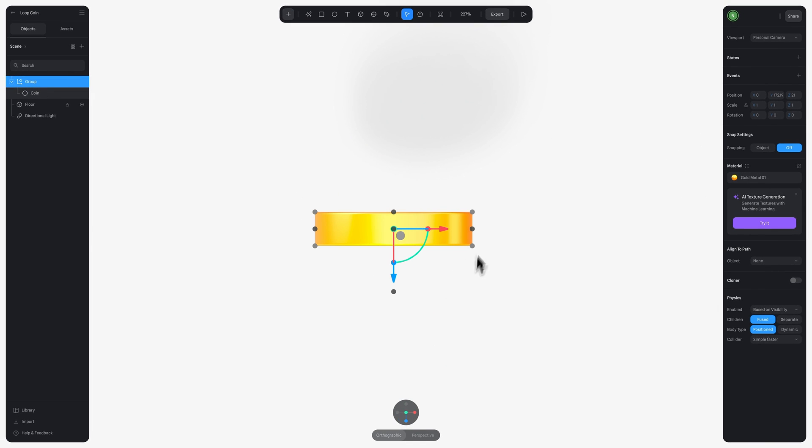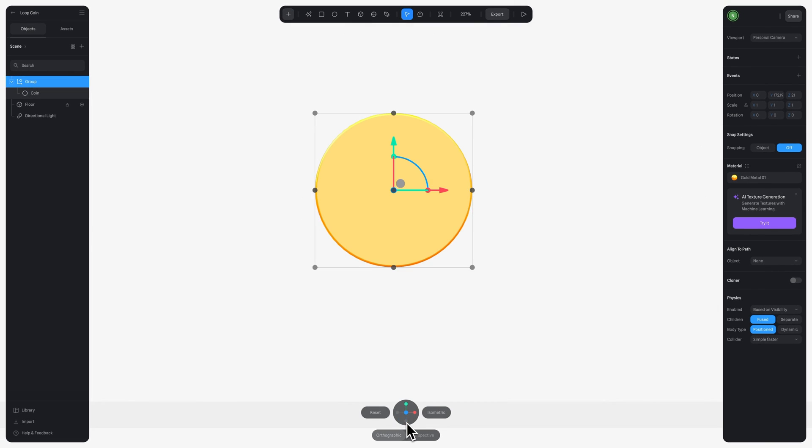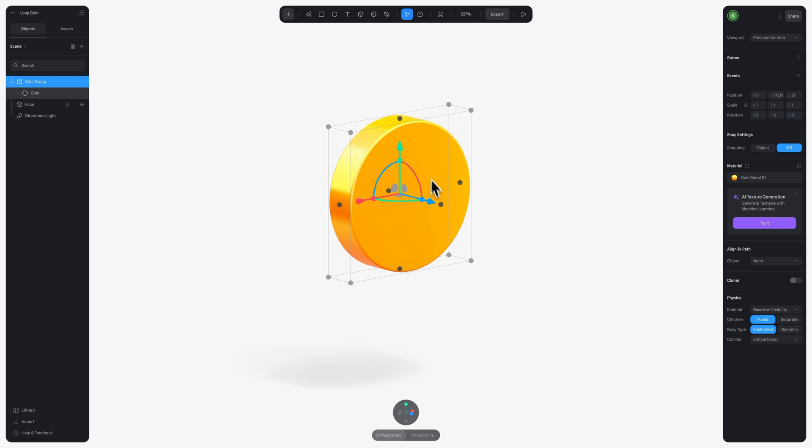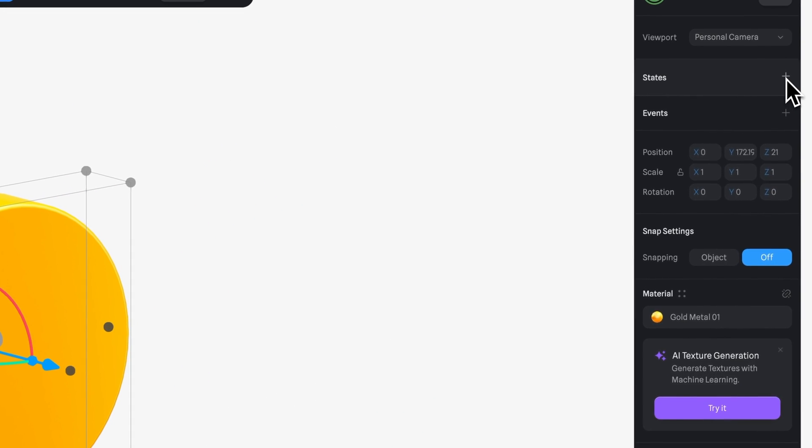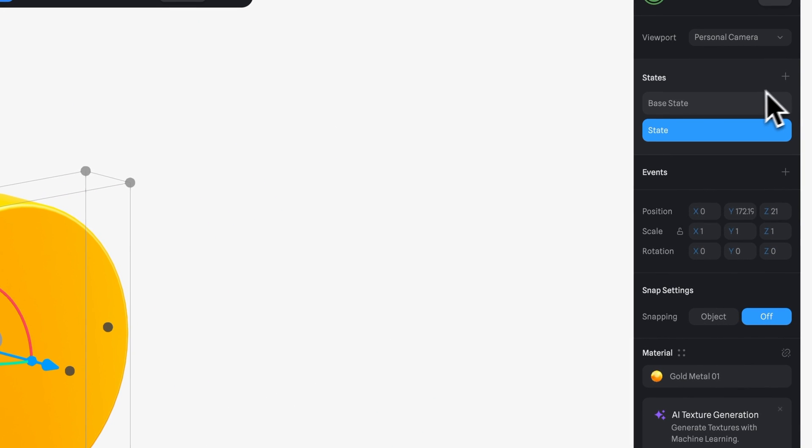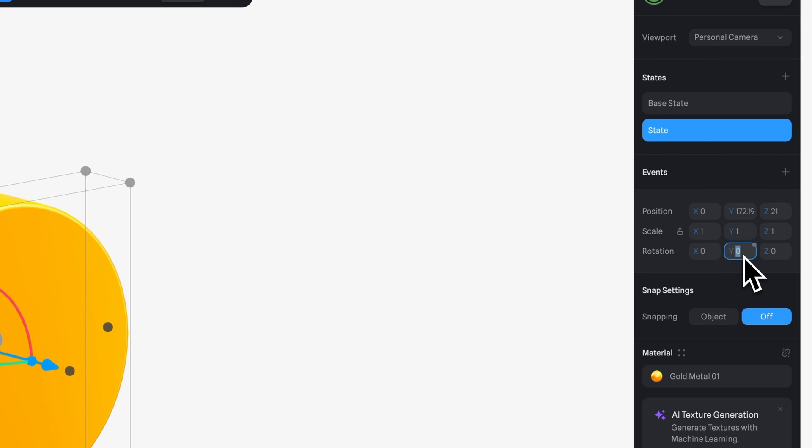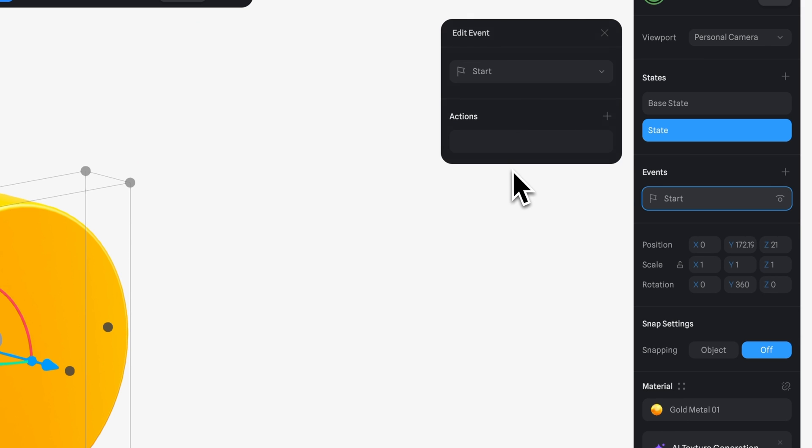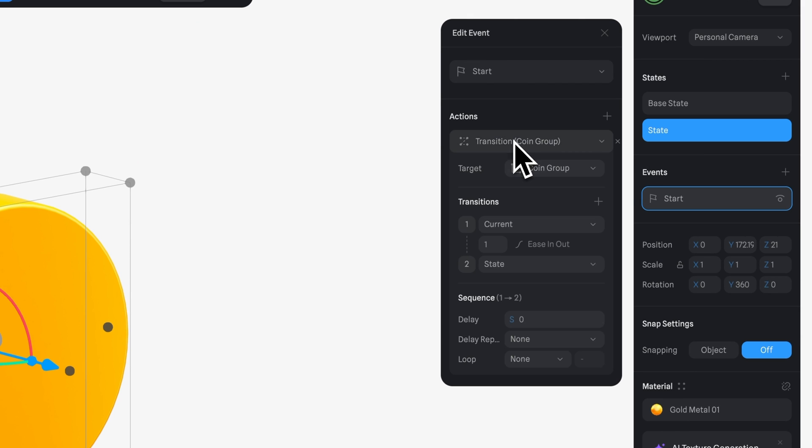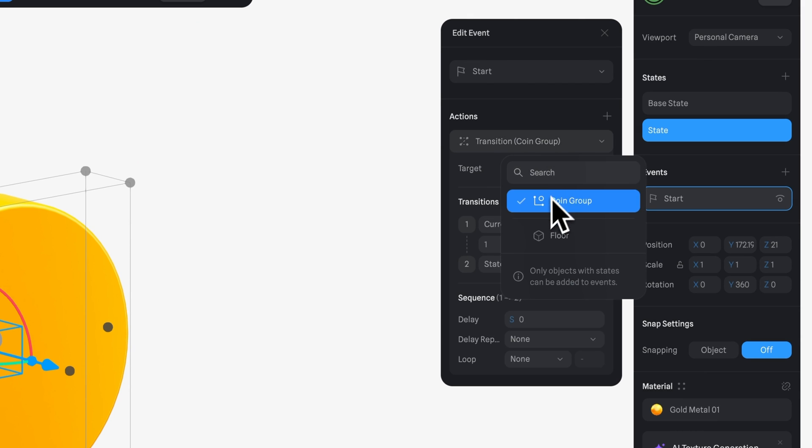Now let's start the animation. I'm going to create a new state, and with this state, I'm going to change the rotation, and on the y-axis, let's change that to 360. So I have my y rotation at 0 in the base state, while in the state, I have it at 360 to create that full spin.